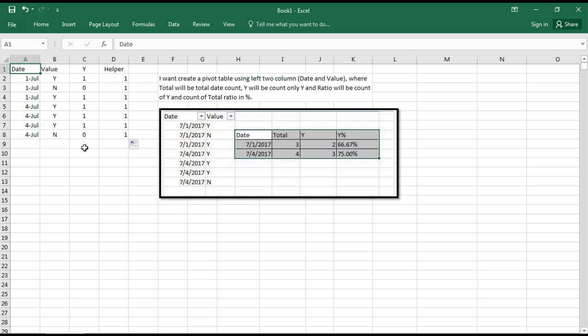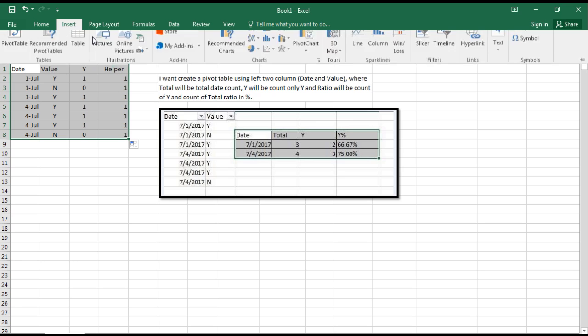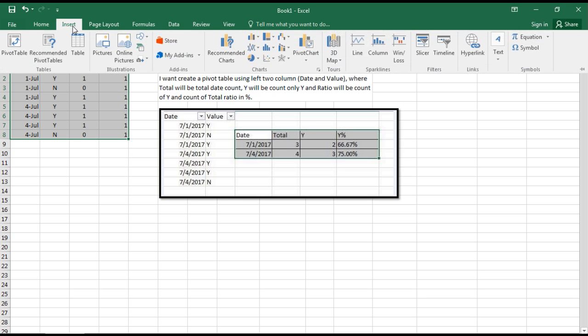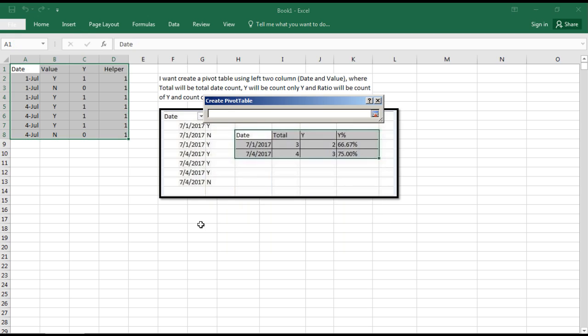Now comes the magic - we'll convert it into a pivot table. Let's go to Insert. I'll choose existing worksheet because I want the data here itself.